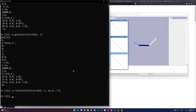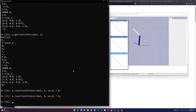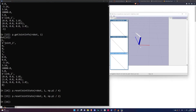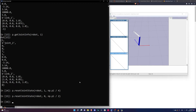Now I can actually move some of these joints using the function resetJointState. I pass robot, then the index I want to move. I'll move joint one through pi over four — 45 degrees. You can see in the viewer that it has moved by 45 degrees. I can do the same thing to the other joint — let me move it by 90 degrees. That's basically forward kinematics: I'm explicitly specifying the joints and seeing where the end effector goes.